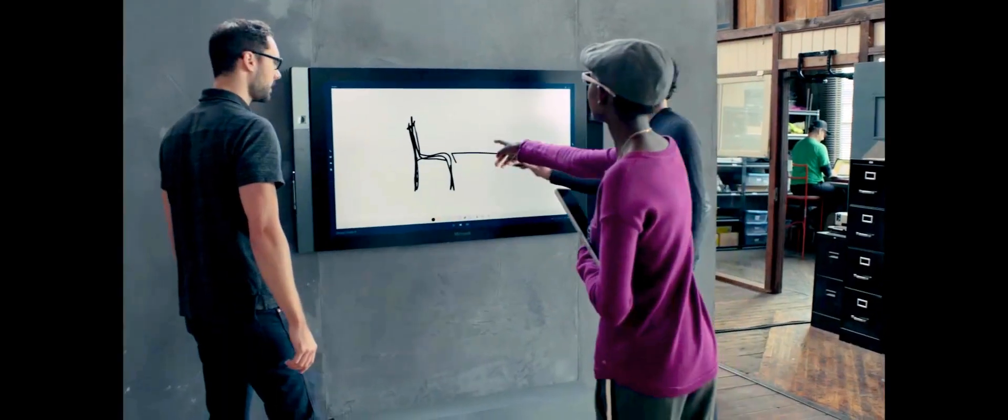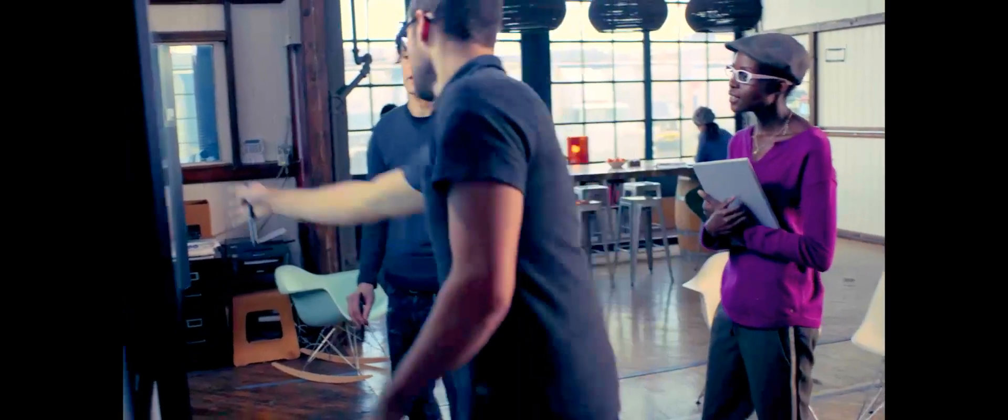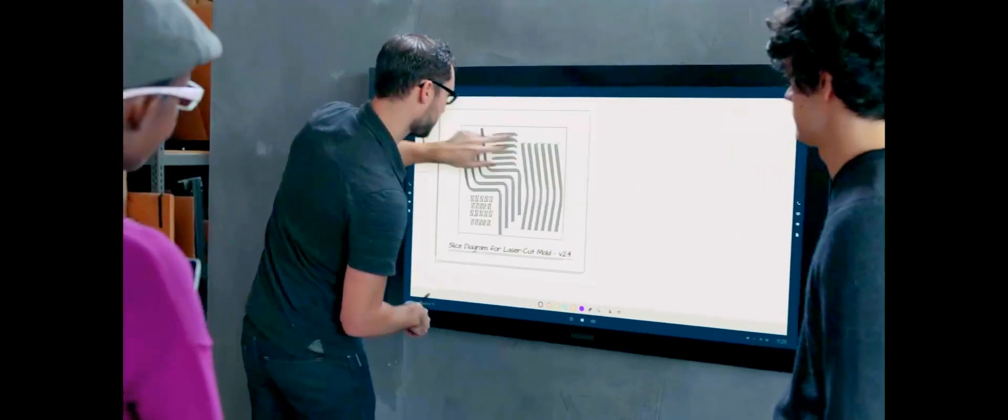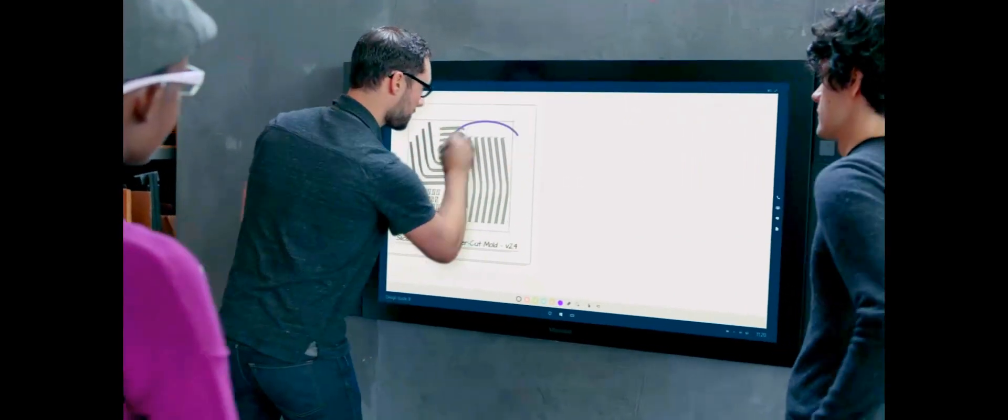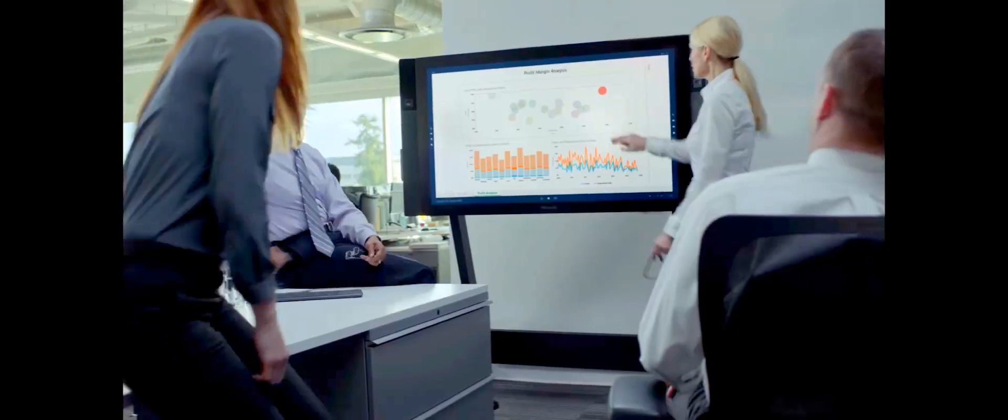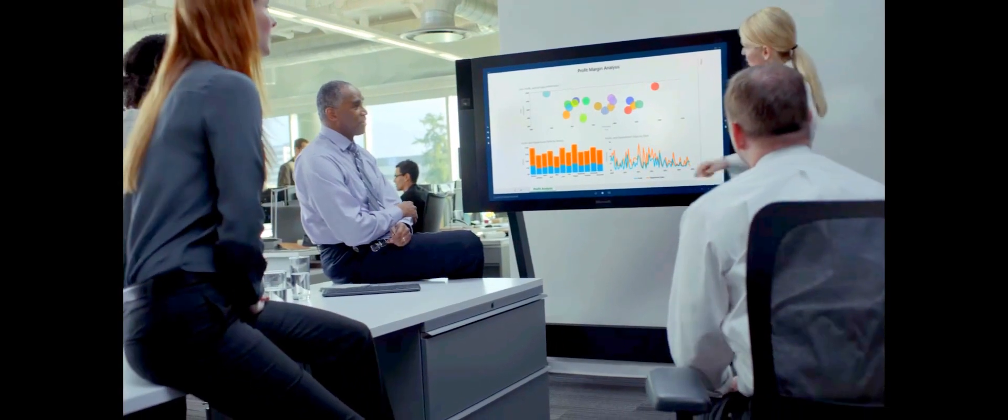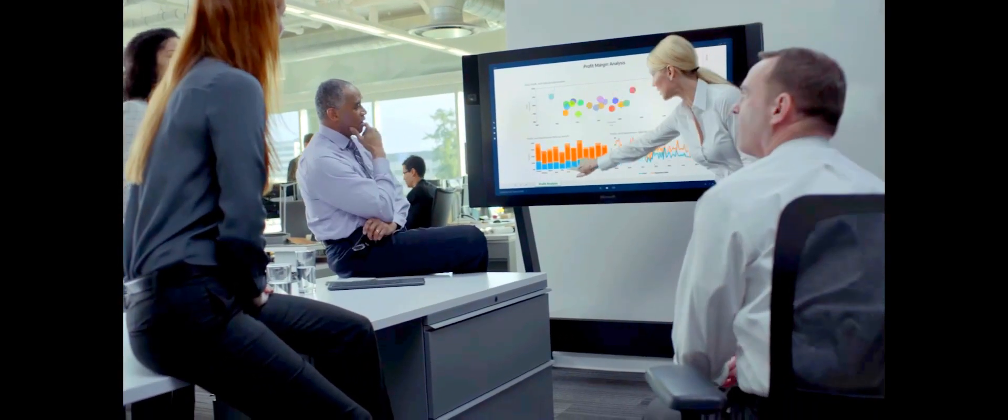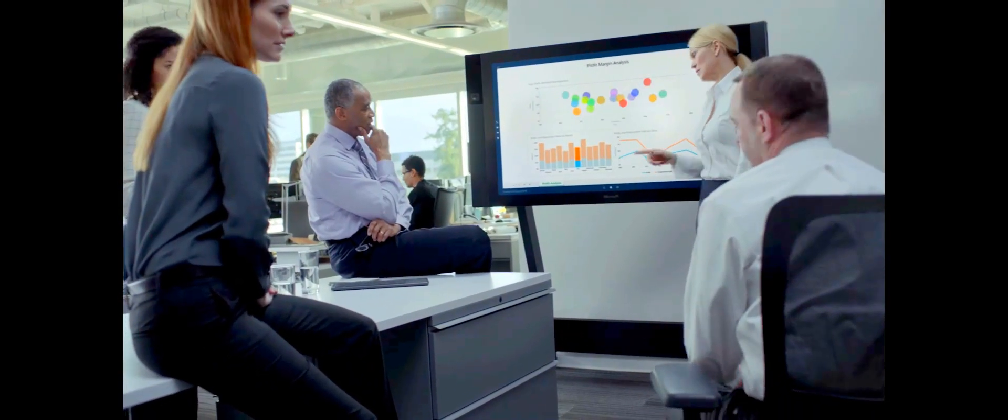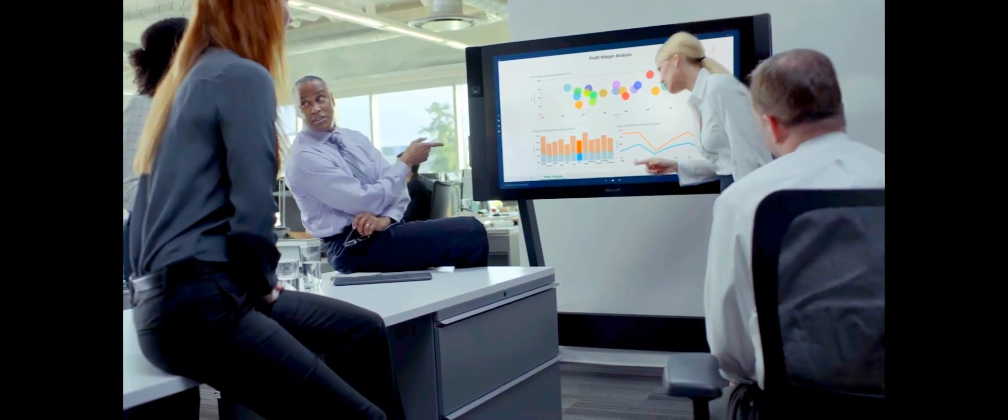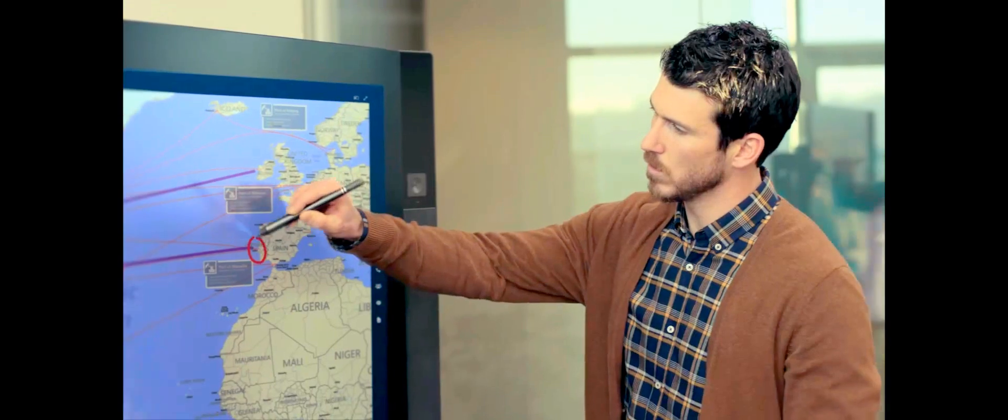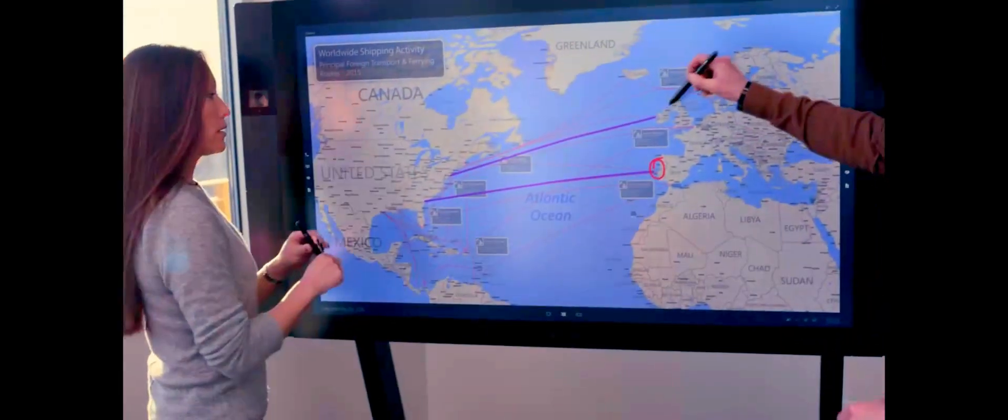You can walk up and share your ideas on a canvas as big as your imagination. You can touch the data you need to make key decisions on the spot. And anyone can pick up a pen to help drive the conversation.